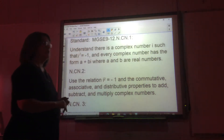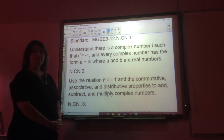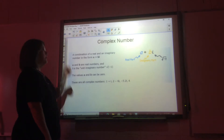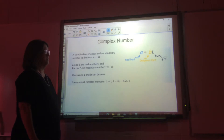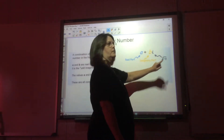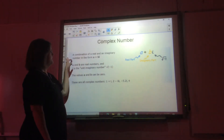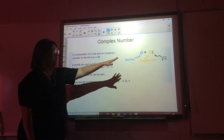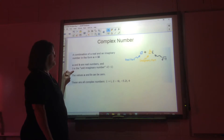This is our first lesson over complex numbers. A complex number has a real part and an imaginary part. i is equal to the square root of negative one. A complex number is in the form a plus bi, where a is your real part and bi is your imaginary part.